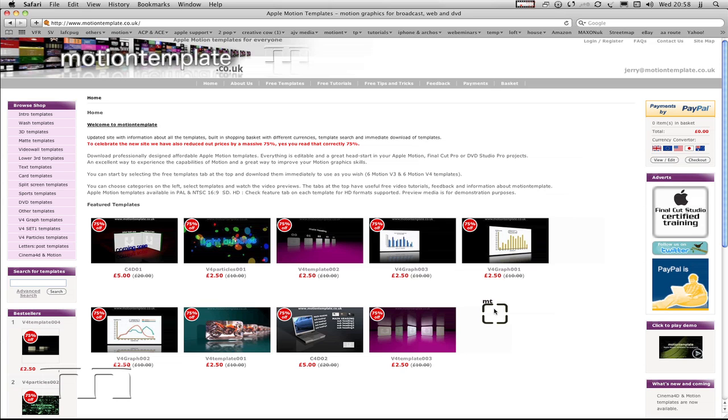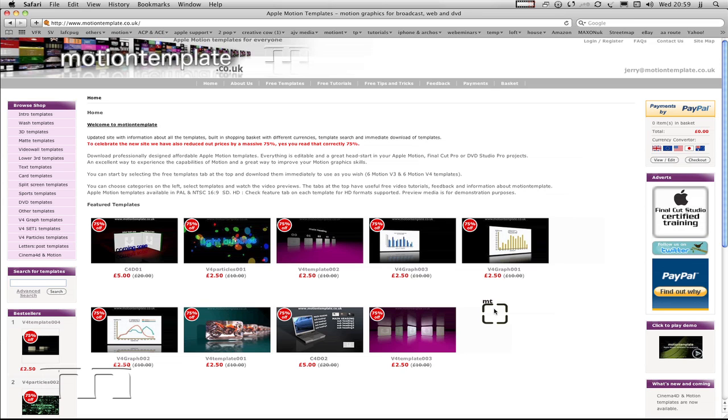Hi, I'm Gerry from MotionTemplate.co.uk and I'm going to record a video about going through the purchase process. The first thing I'm going to do is select a template.